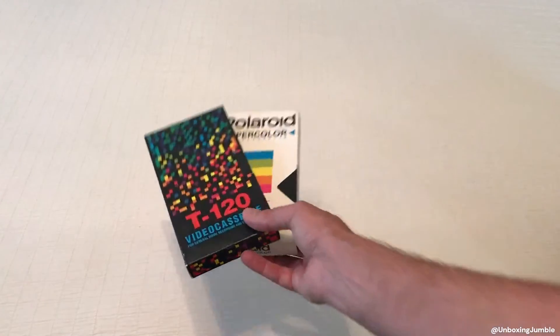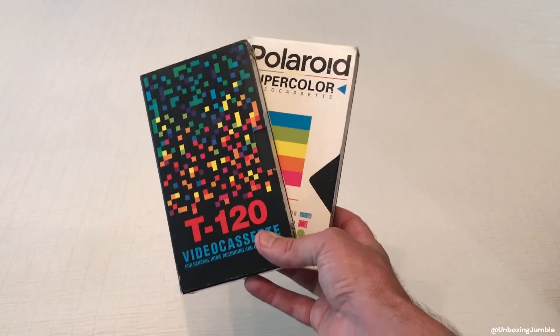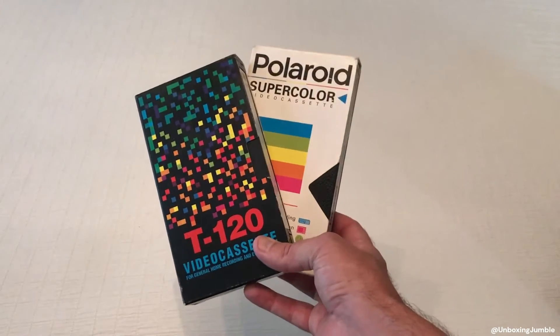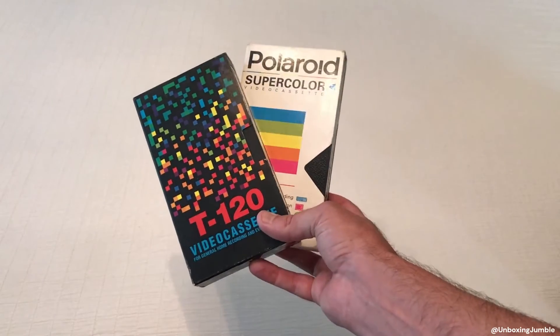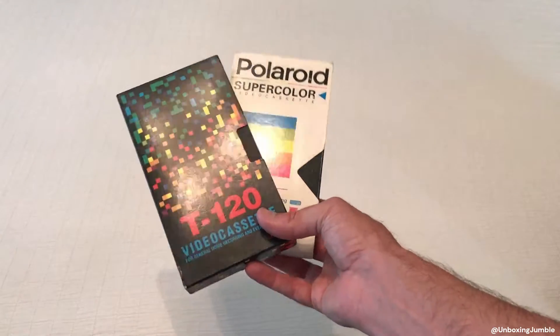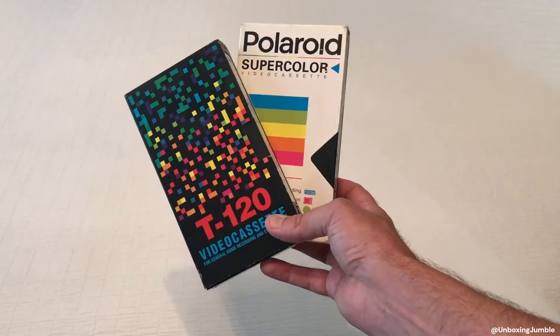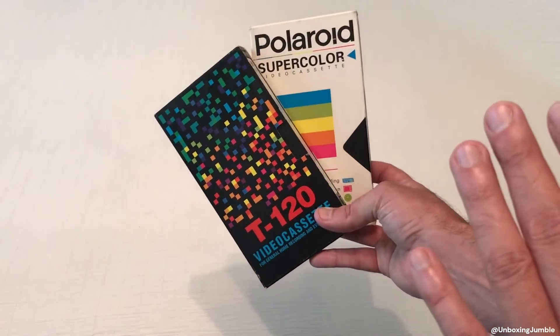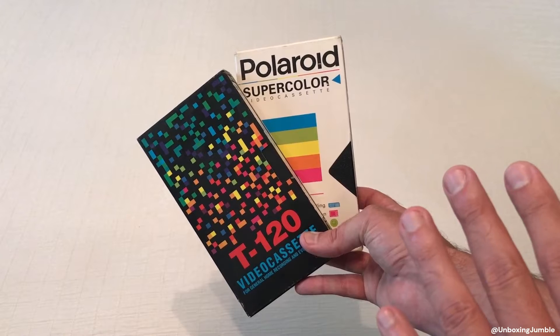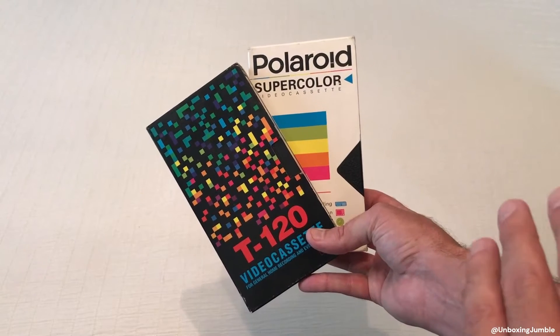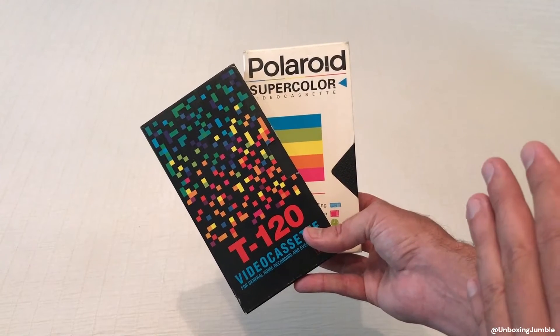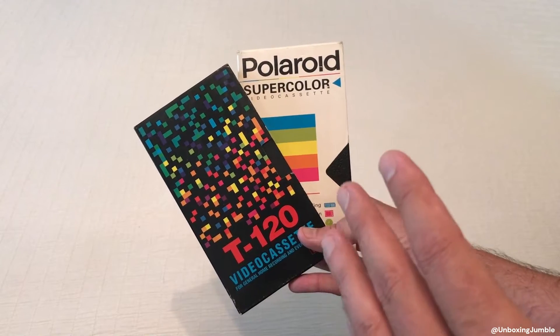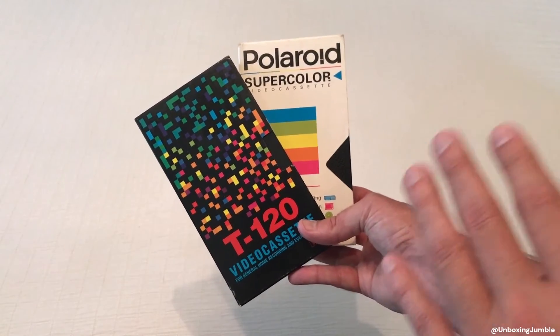Hey everybody, today we're going to be talking about VHS tapes and how to create digital copies of the content that are on your VHS tapes. Now you might be wondering, why in the world would I want to do that? I've got VHS tapes and a VCR. The main reason is some of you have VHS tapes that you just want a digital copy to throw on an external hard drive and have them backed up in some kind of format.